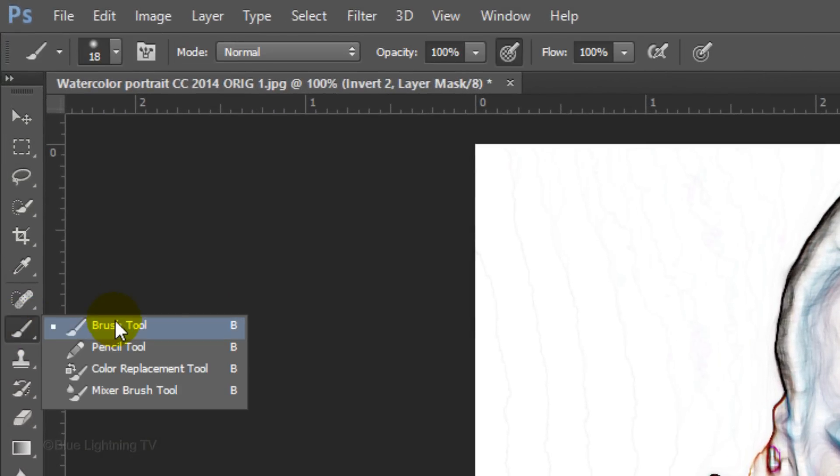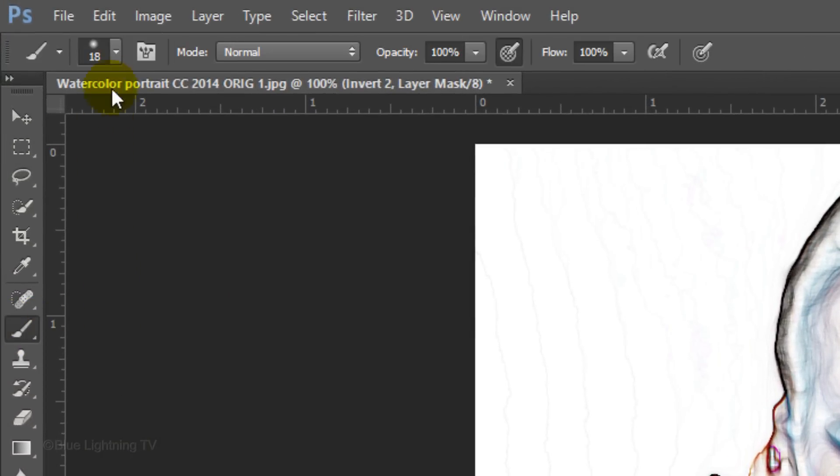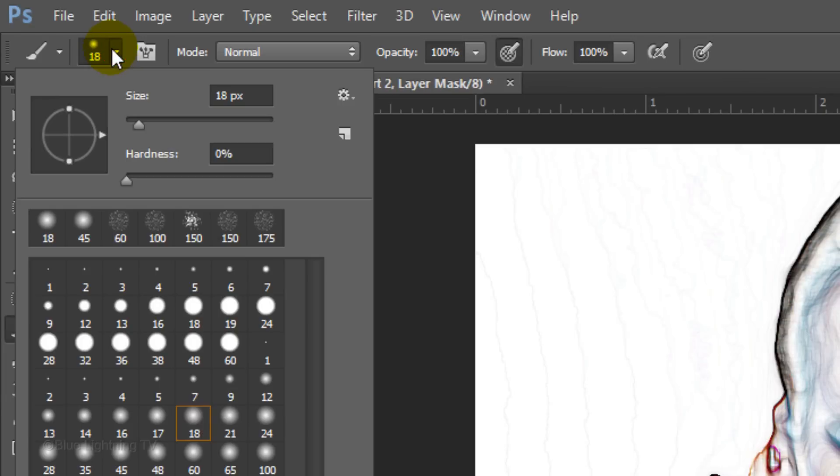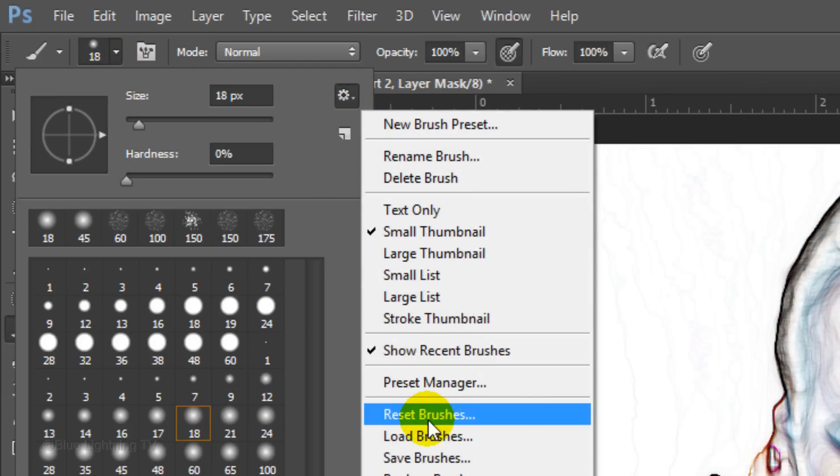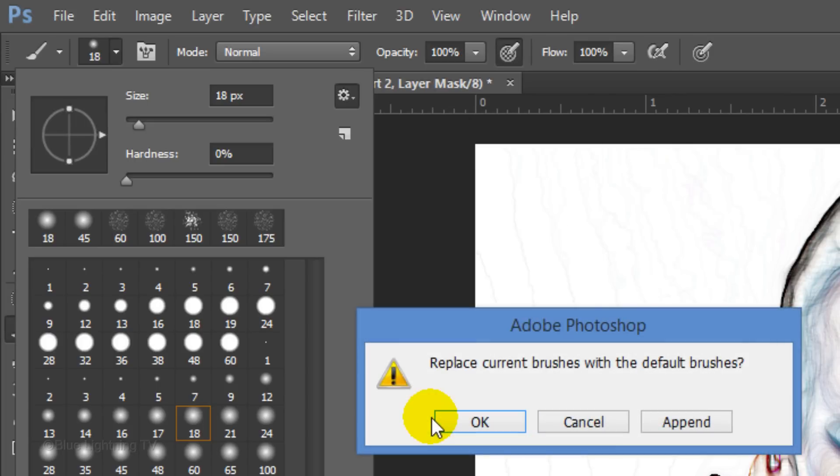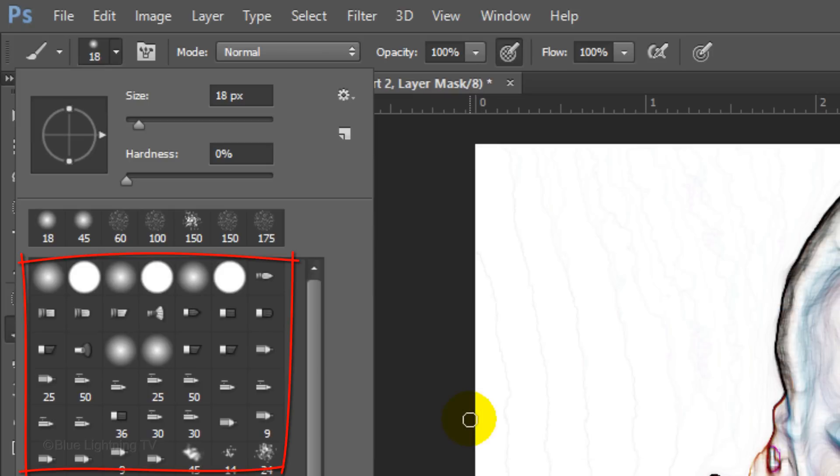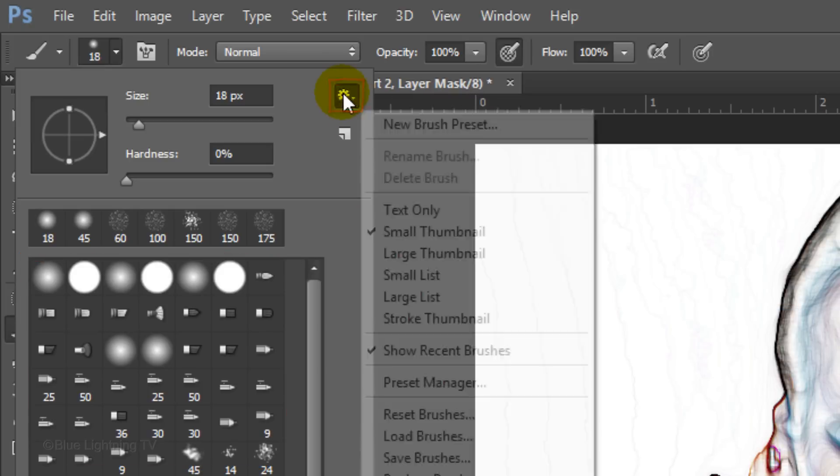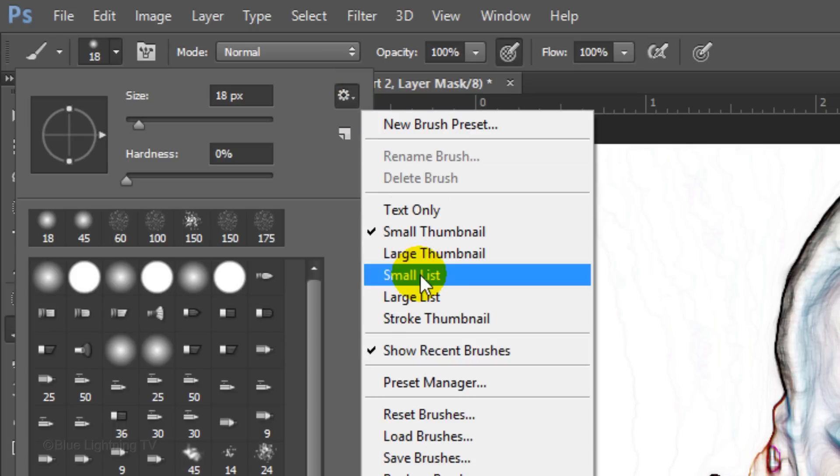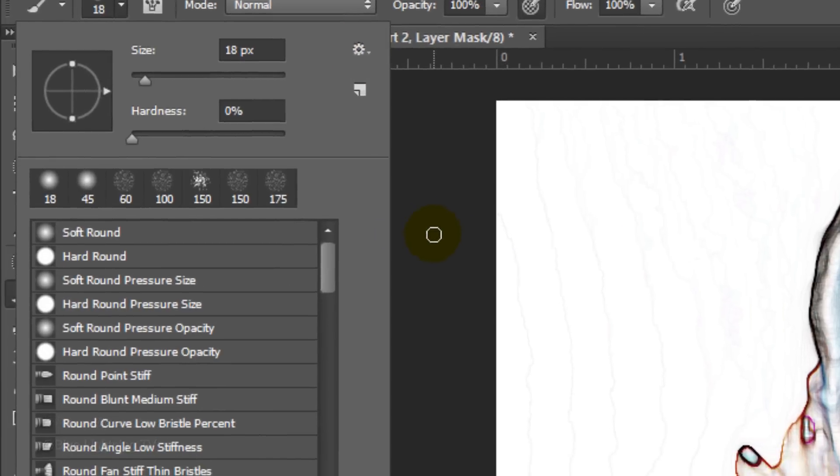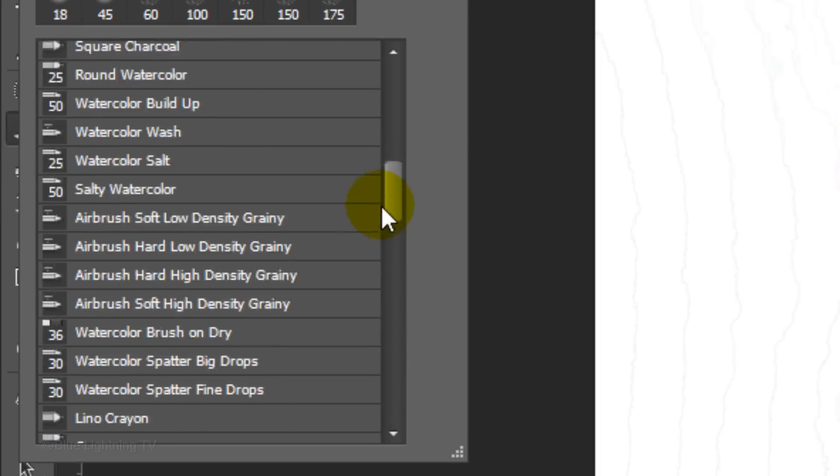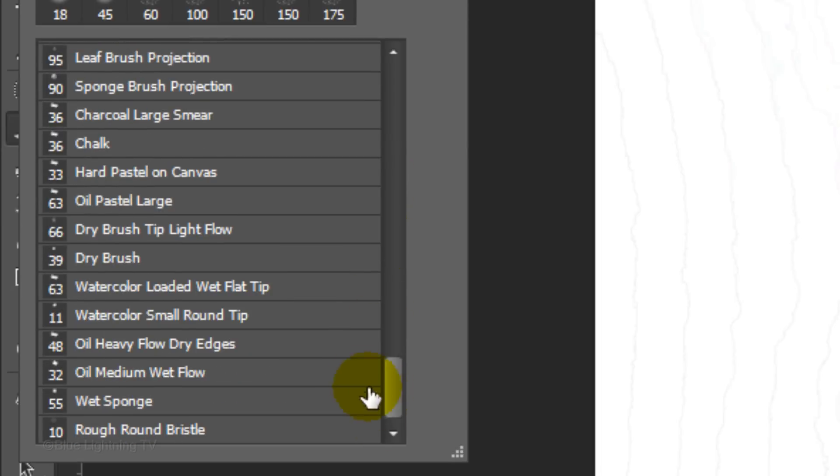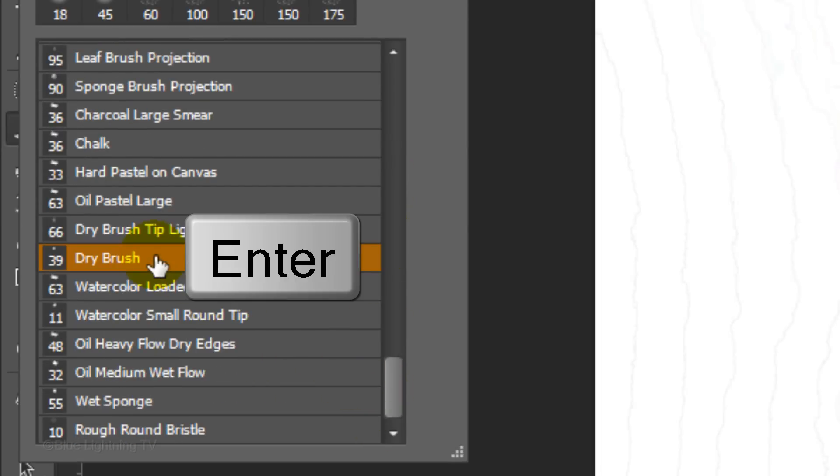Open your Brush Tool and Brush Picker. Click the gear icon and click Reset Brushes. When you see this message, click OK to replace the current brushes with the default brushes. Click back on the gear icon and check Small List. Scroll to the bottom and click Dry Brush. Then press Enter or Return.